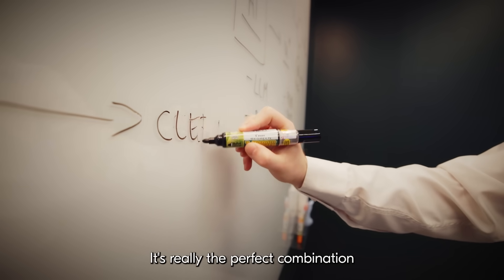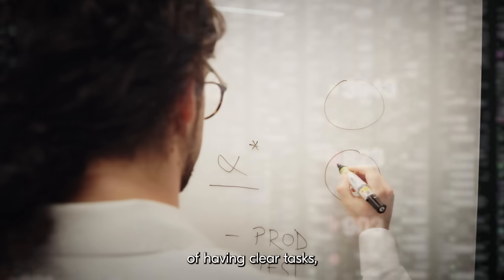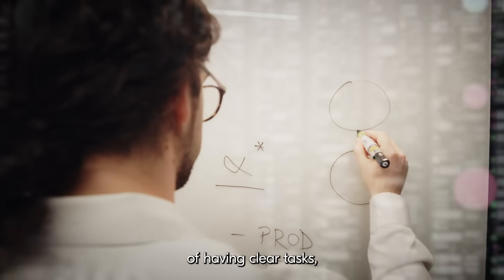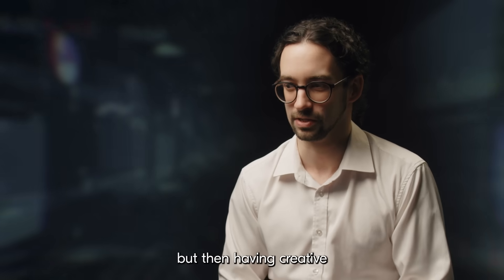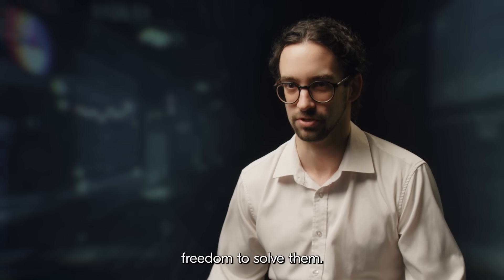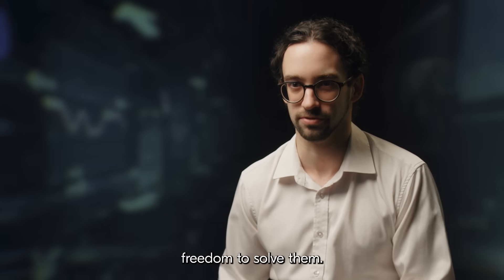It's really the perfect combination of having clear tasks but then having creative freedom to solve them.